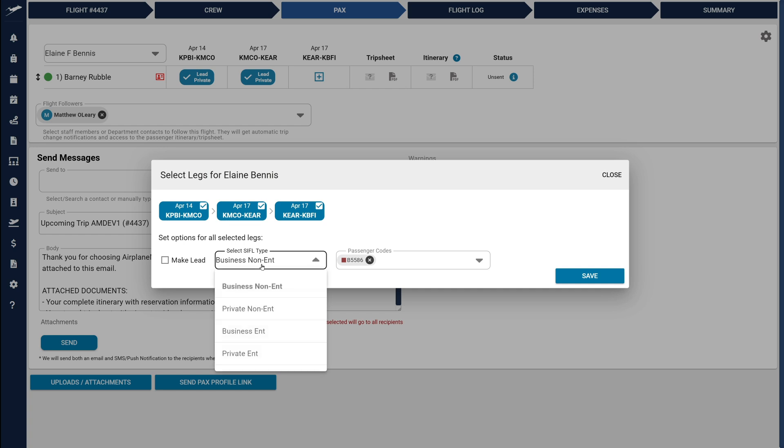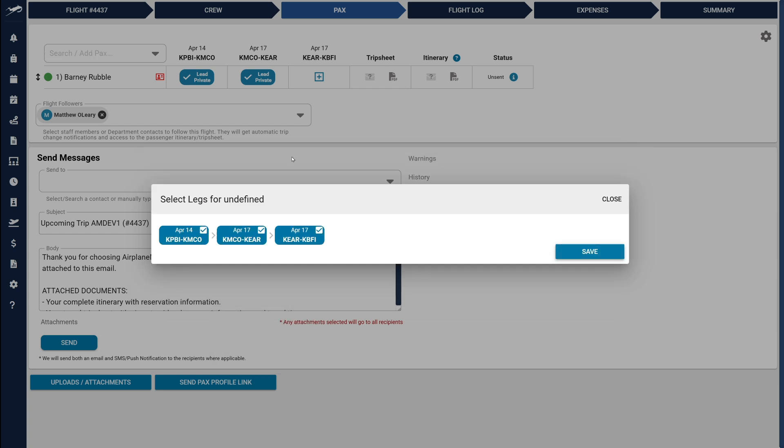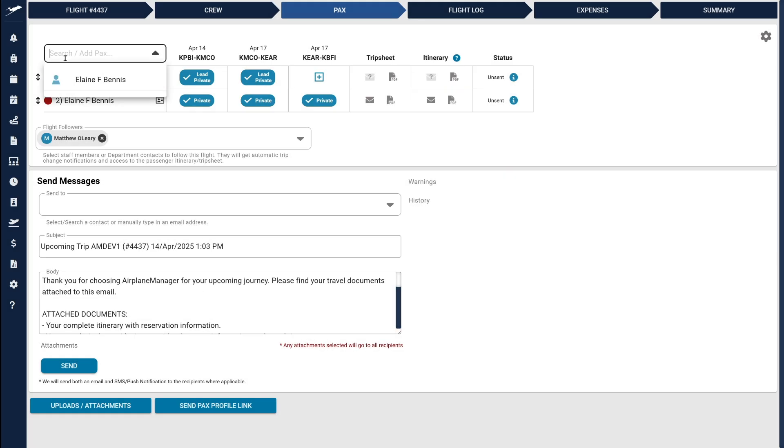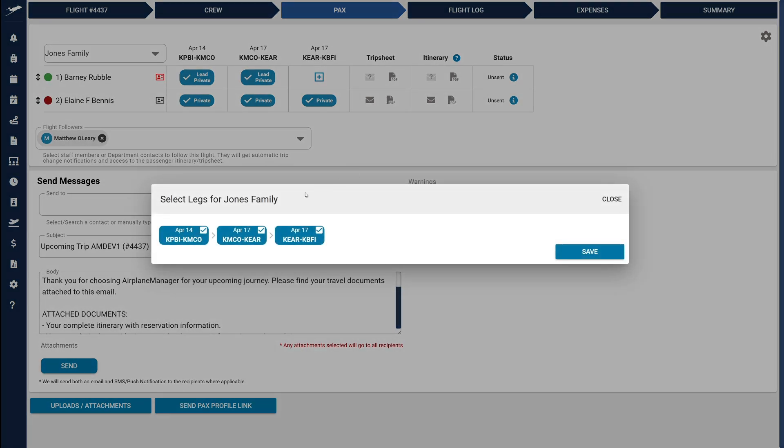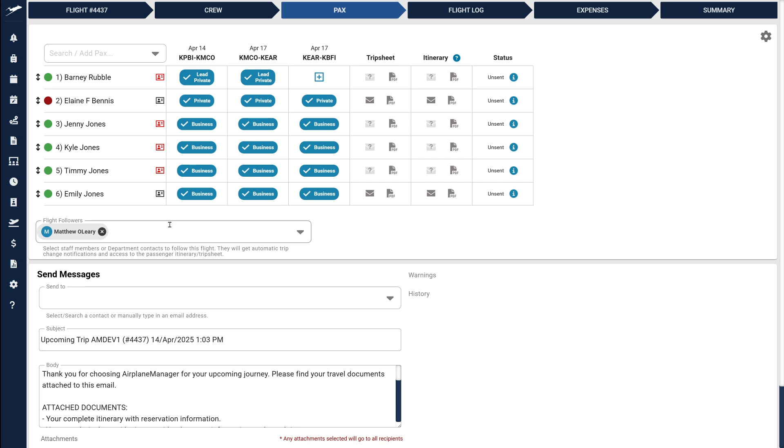Lastly, let's try adding an entire passenger group. Simply search the group's name and select it, choose your legs, and the passengers are immediately added with their default settings. You can make individual adjustments afterward if needed.